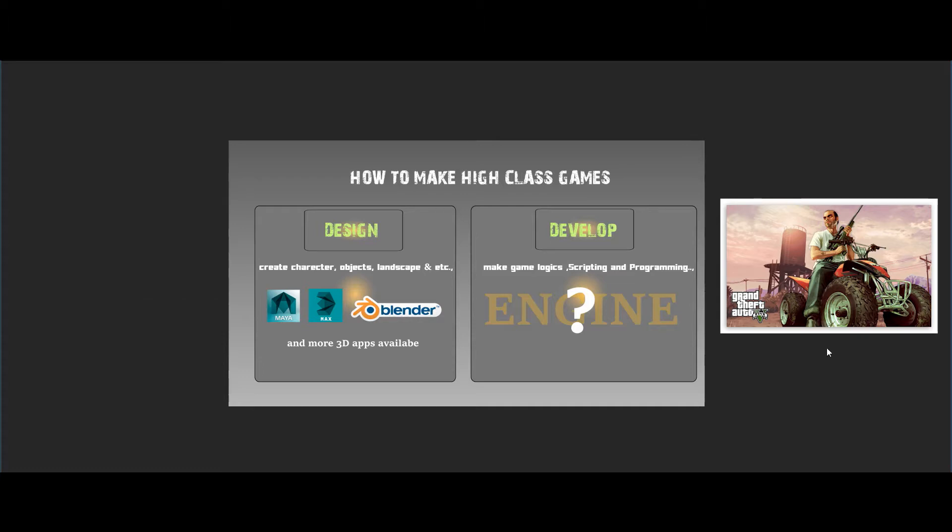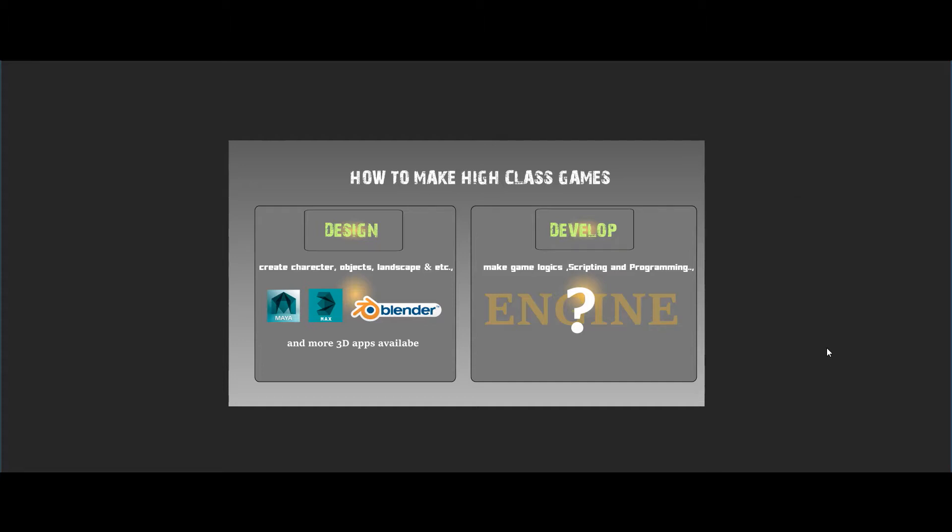If you see my Android 3D application, 3ds Max and Blender are 3D applications. The application starts working on movies, advertisements, games, and all objects.